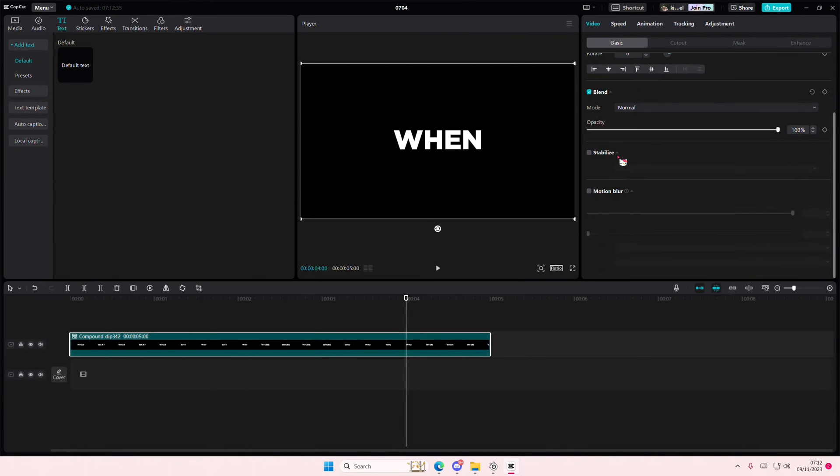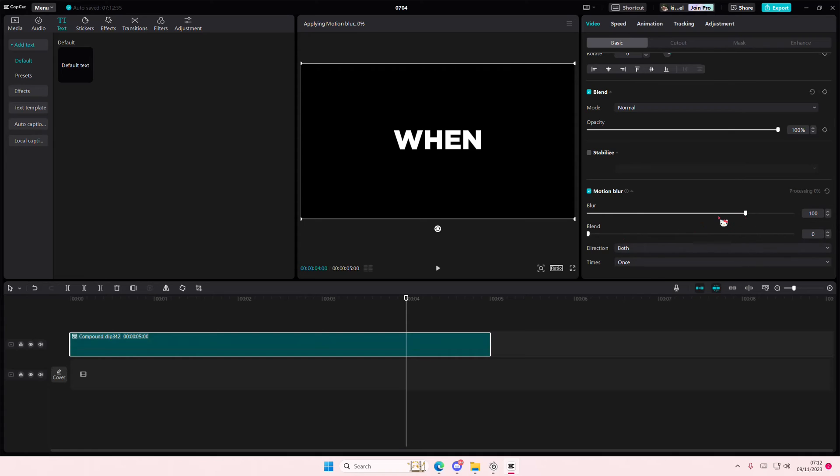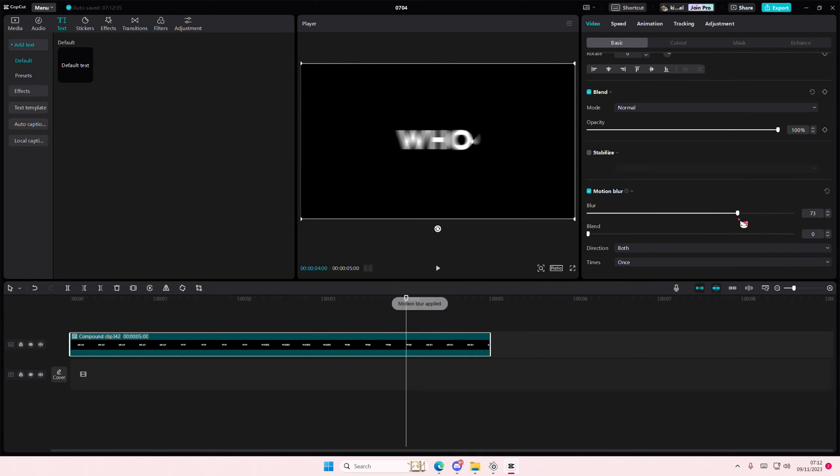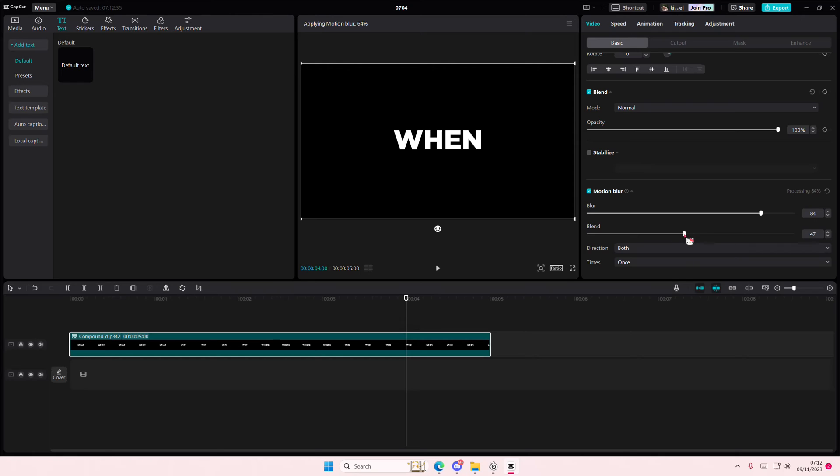Go to Motion Blur. Go to the blur and make it like at 80%. And put the blend on 50.